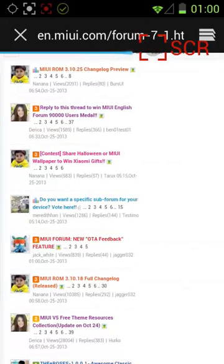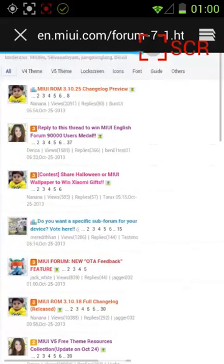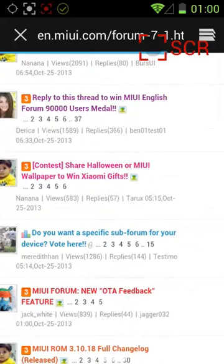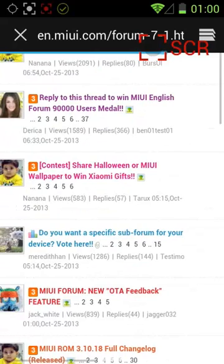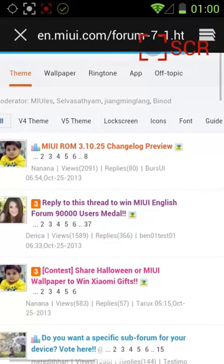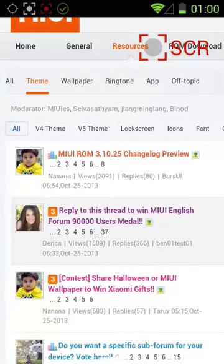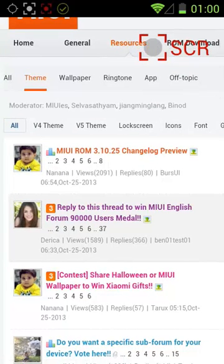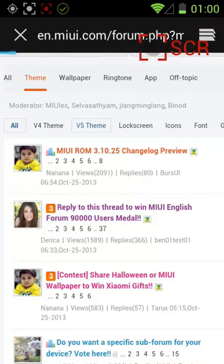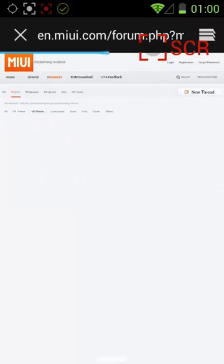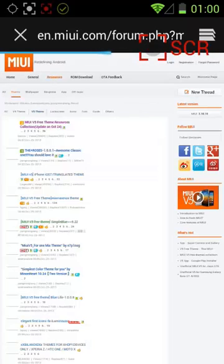Up here you can find themes, I think. v5 theme, I don't know what that is. Let's take a look at that.